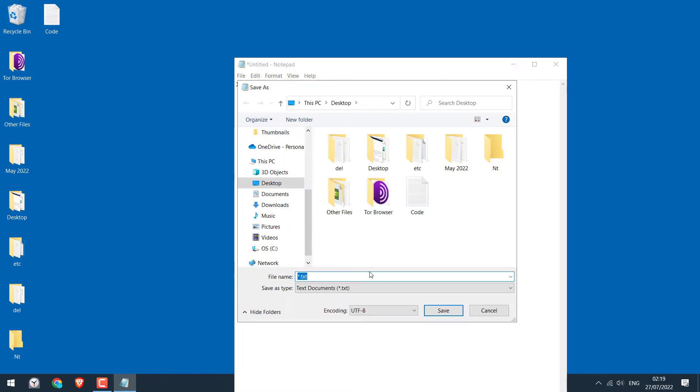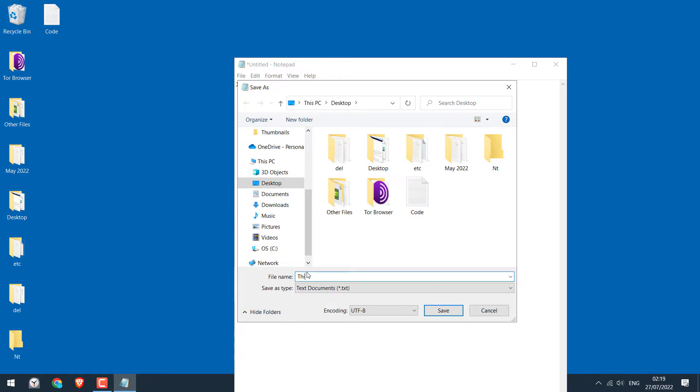You can give any name you want. I will write this PC. However, do not forget to add .vbs and save.